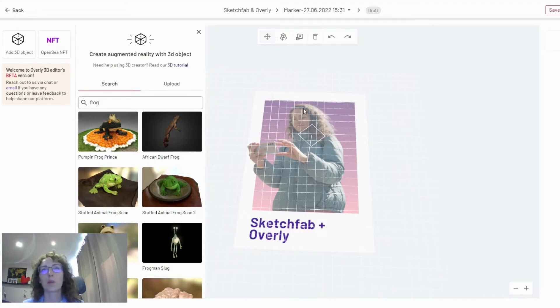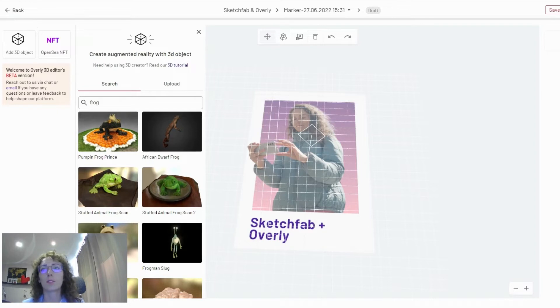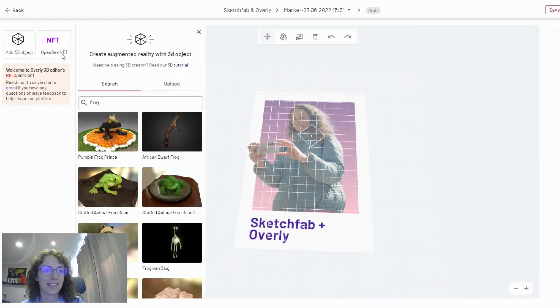So now straight away, once you go into 3D Creator, you can pick whether to add a 3D object or upload your OpenSea NFT.